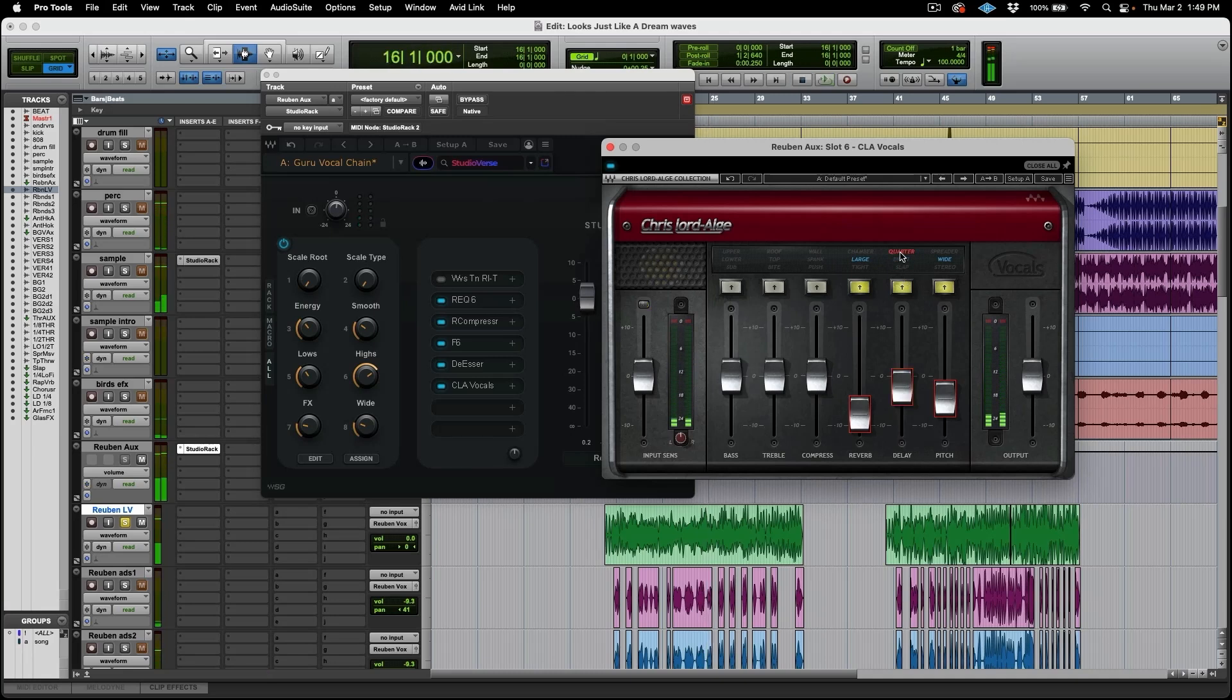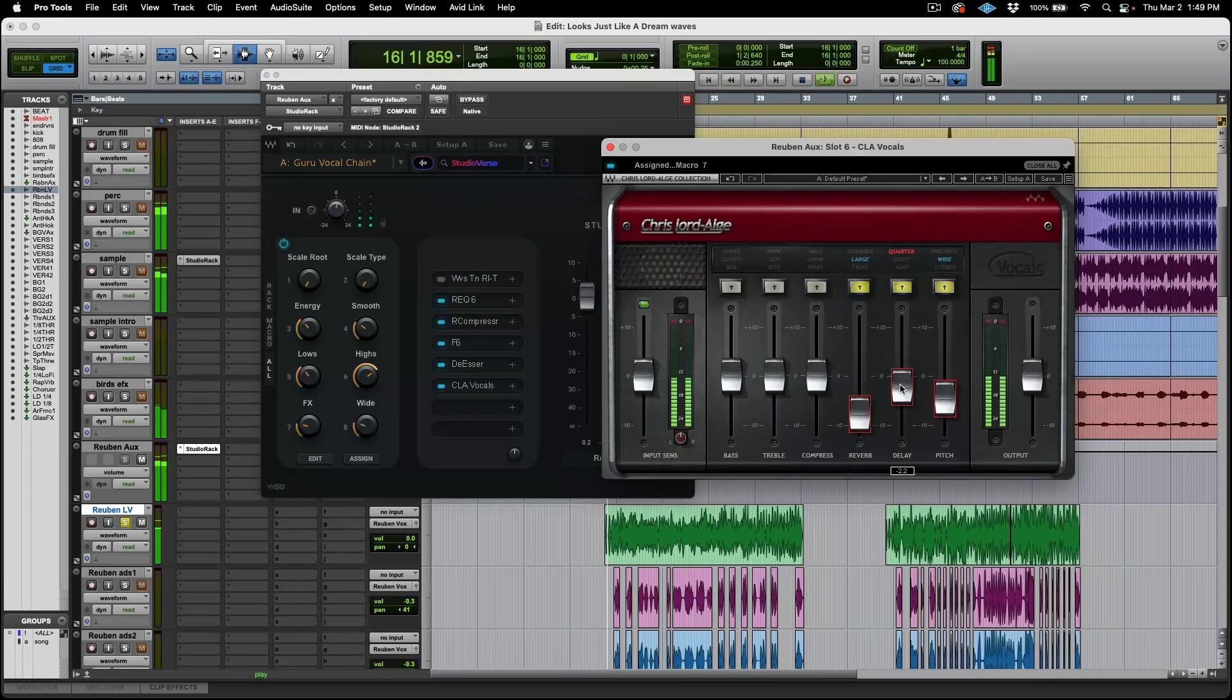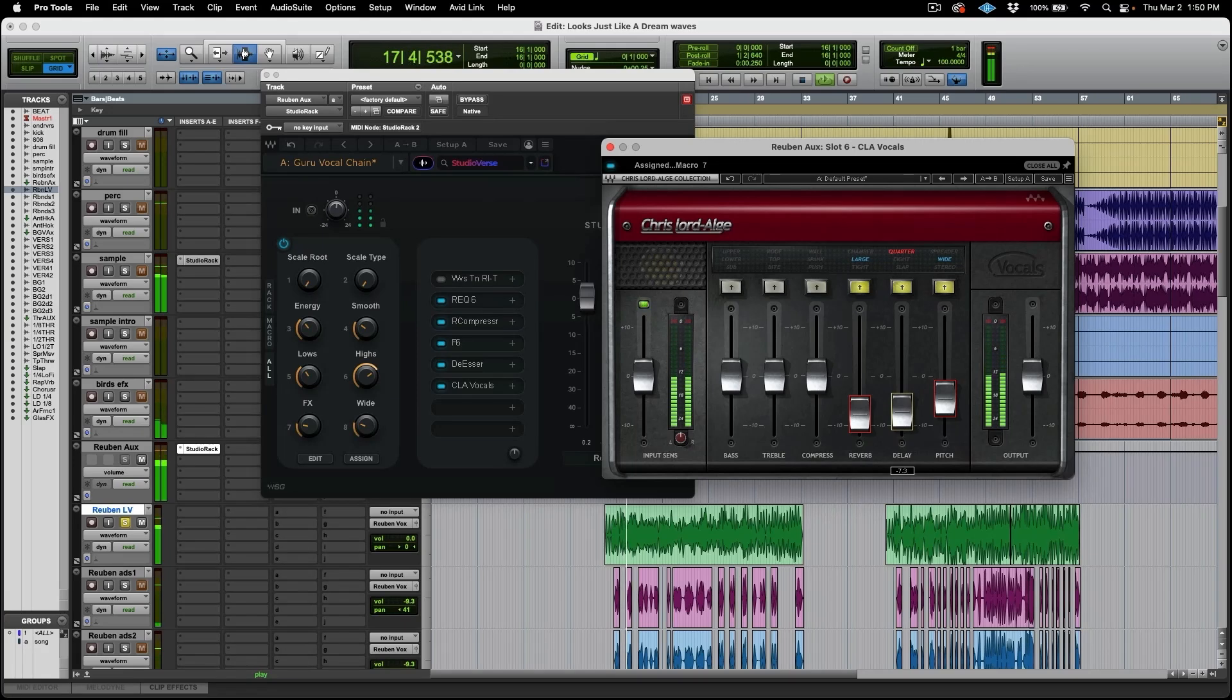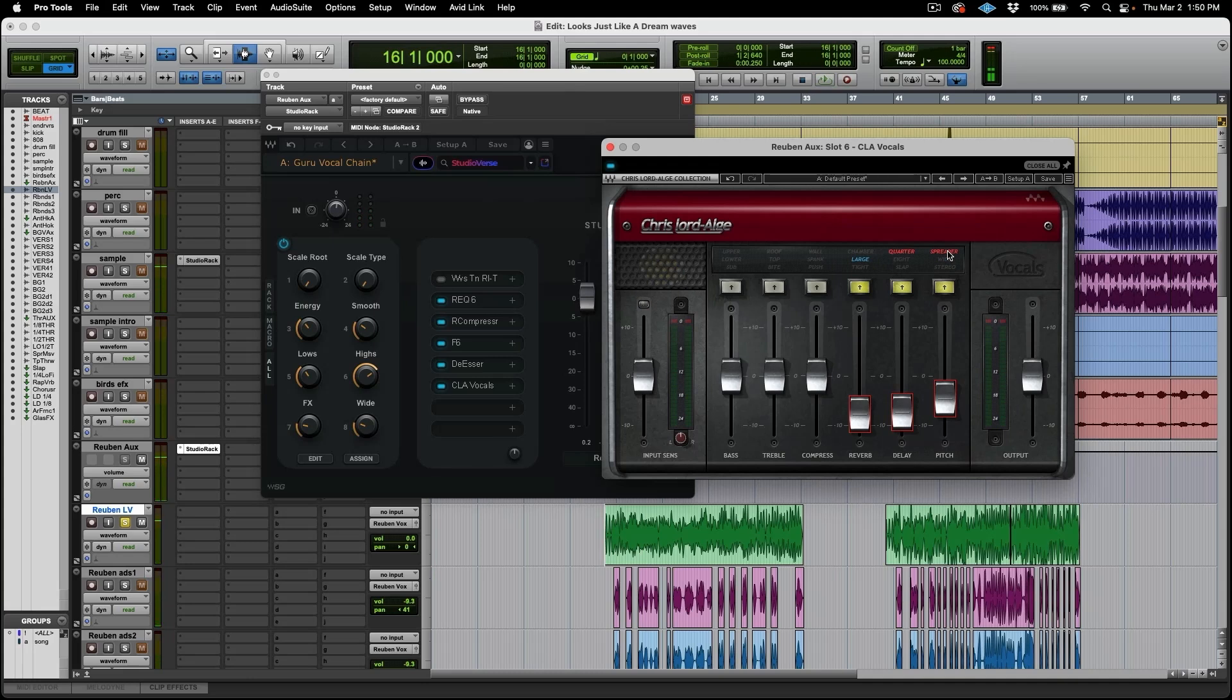I was just trying different things. And again, these presets are here. And it's something that are generally set. But you want to go in and tweak according to your likeness. So I like the quarter better than I did the eighth. And also on the pitch, I want to go to a spreader instead of wide.